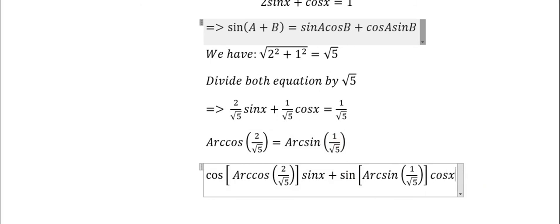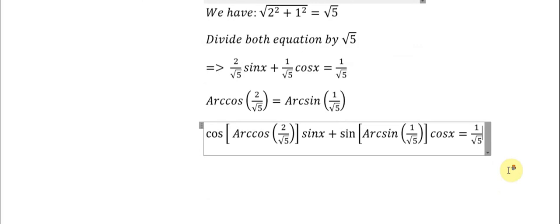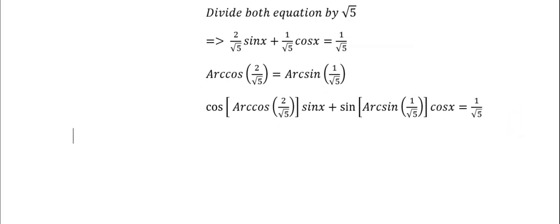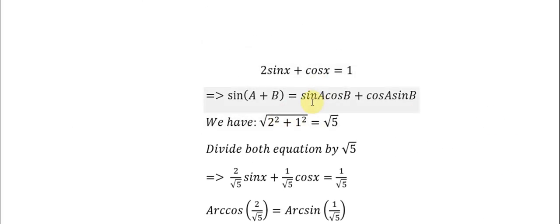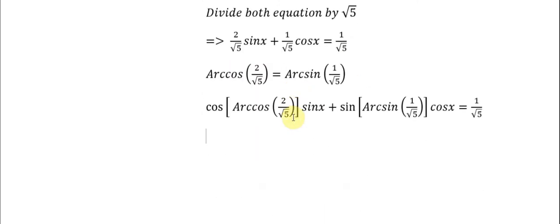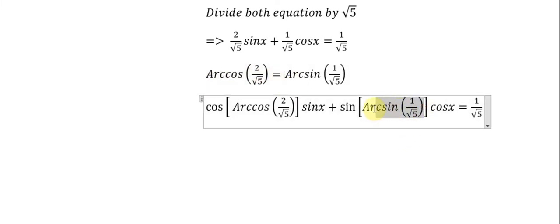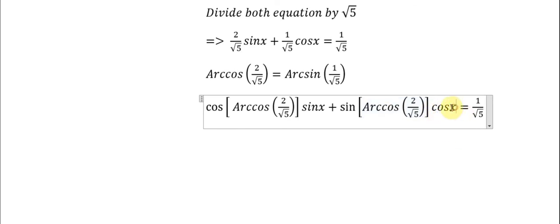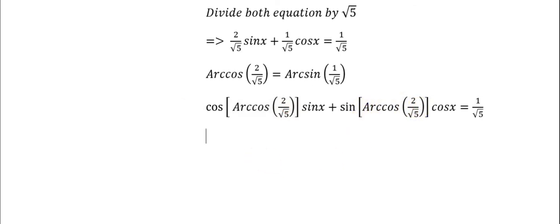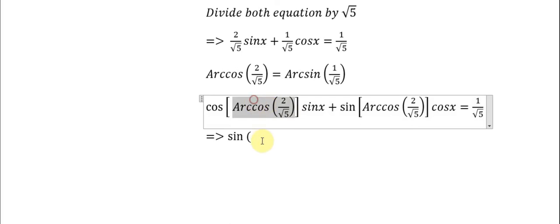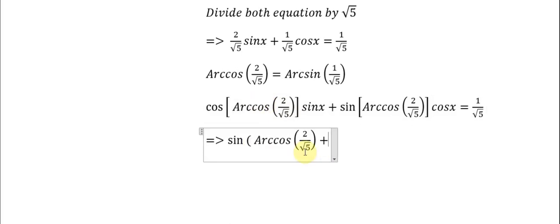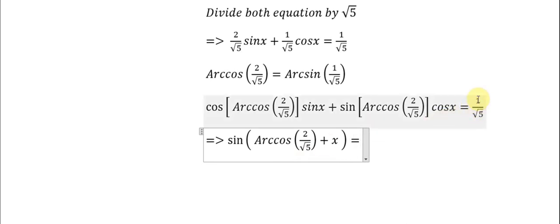cos(arccosine(2/√5))sin(x) + sin(arccosine(2/√5))cos(x) = 1/√5. But we know we just mentioned that A should be the same value. This means the same value. So we can put them sin(A + B), but here we have the arccosine(1/√5). We replace them back to arccosine here, and now we have sin(x) and x is the same as B.